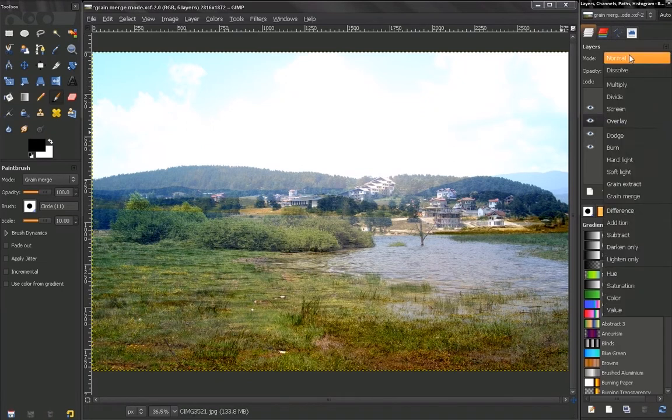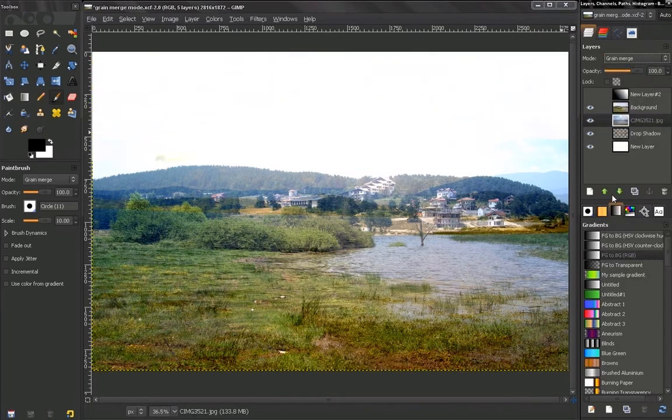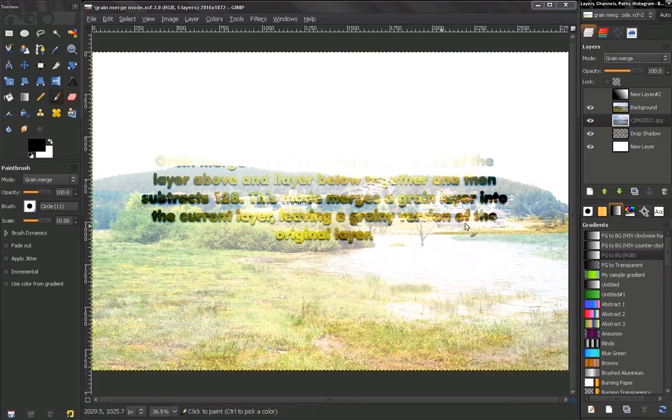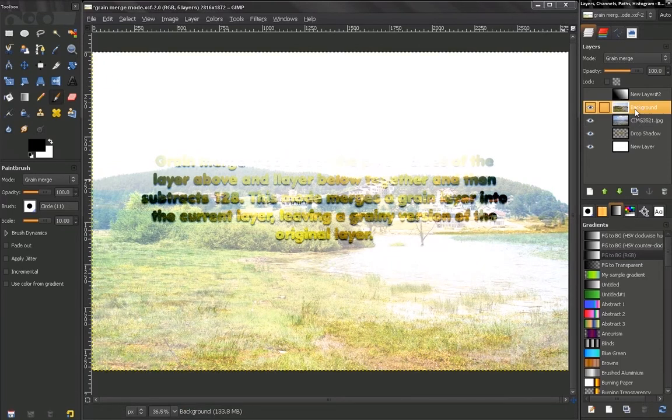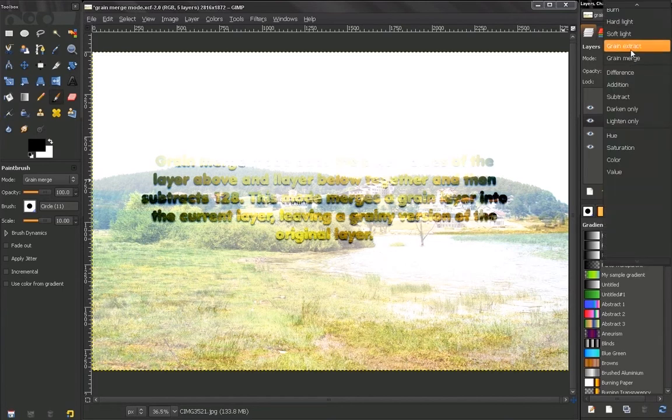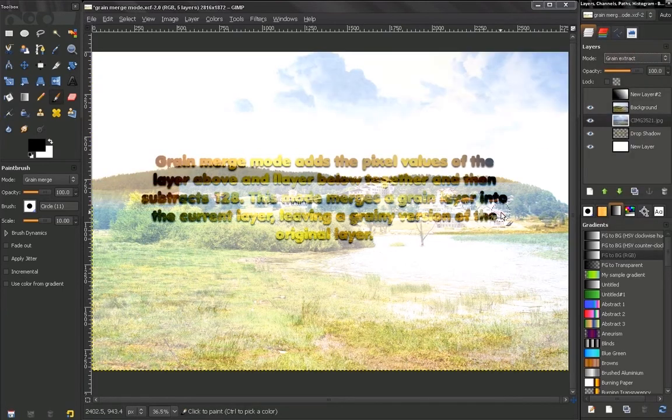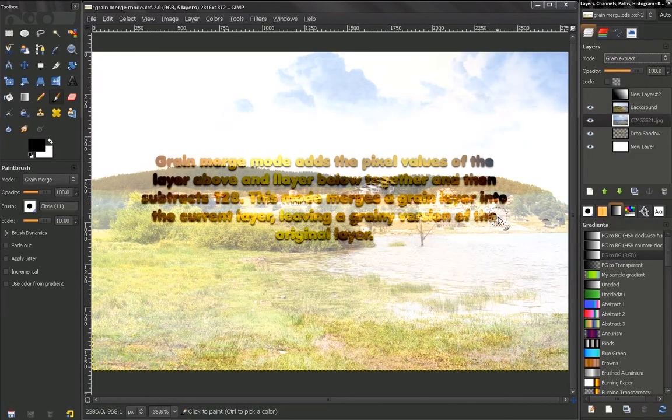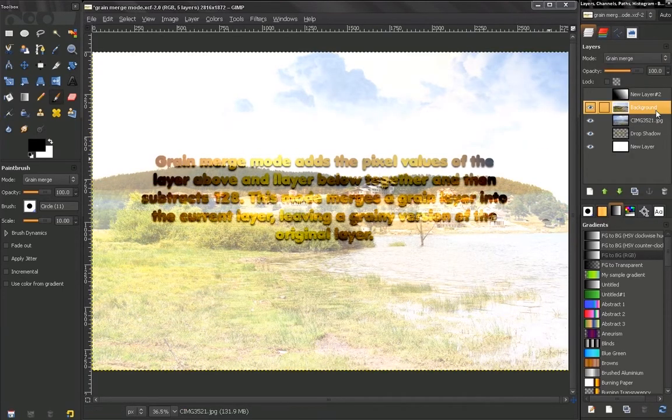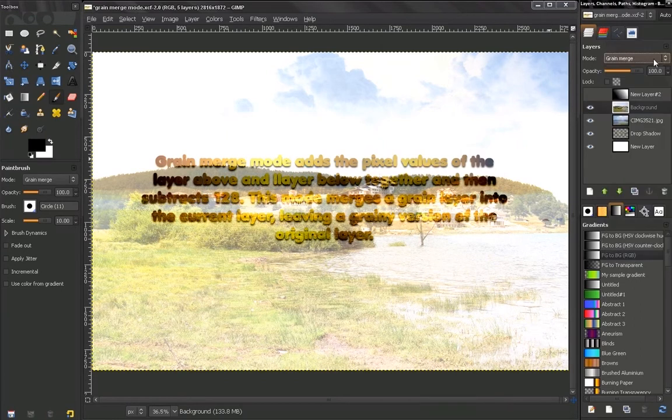Let's change that to Grain Merge again. See what kind of effect we can get between these three layers. Let's go to Grain Extract. You see this. Let's change them to normal.